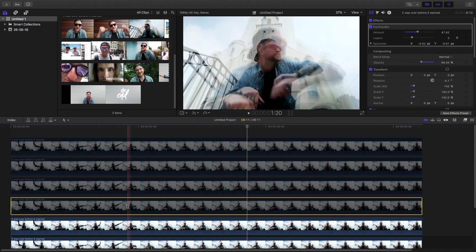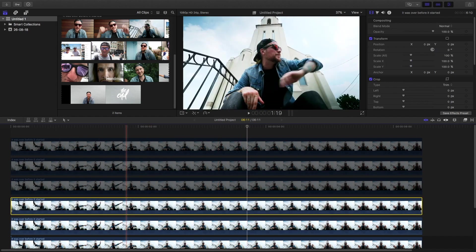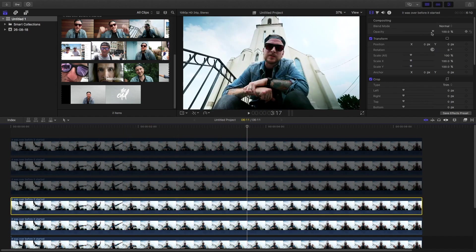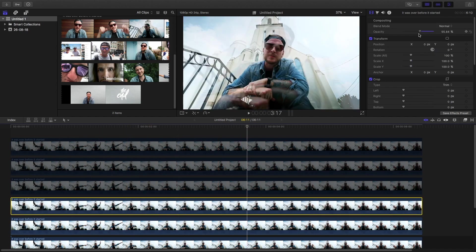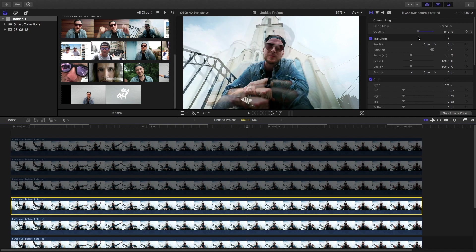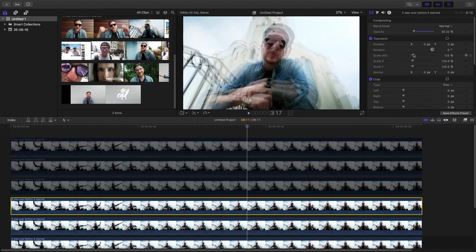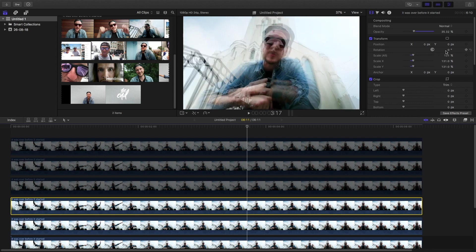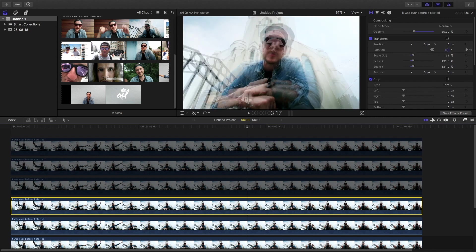Now go to the second layer and then again reduce the opacity to around 35 percent this time, and set the scale to whatever you feel like. Set the rotation to the opposite rotation of the other footage.